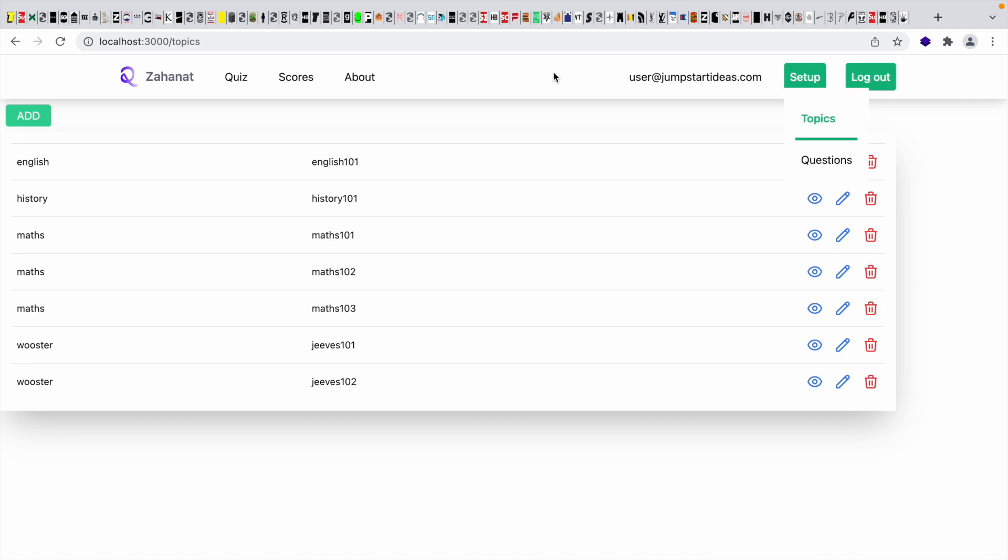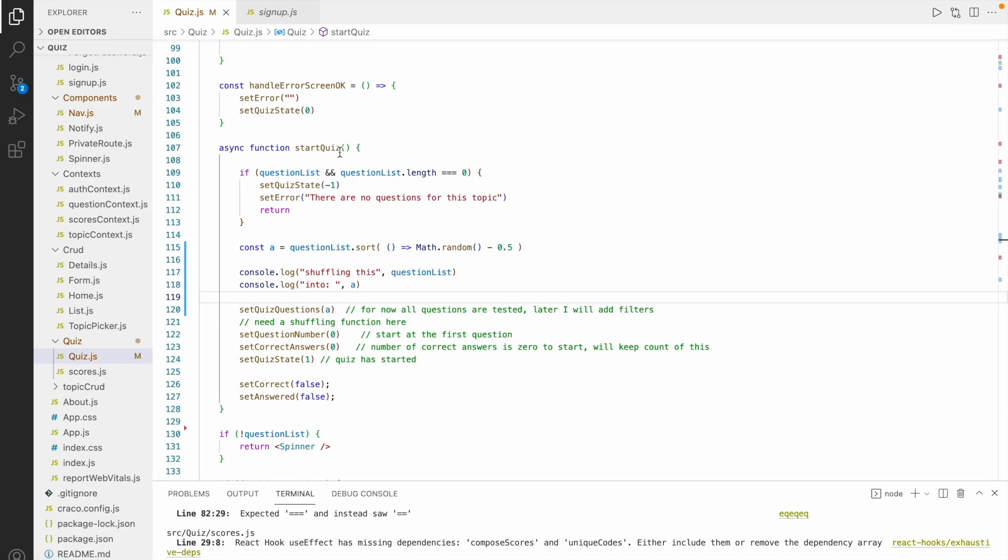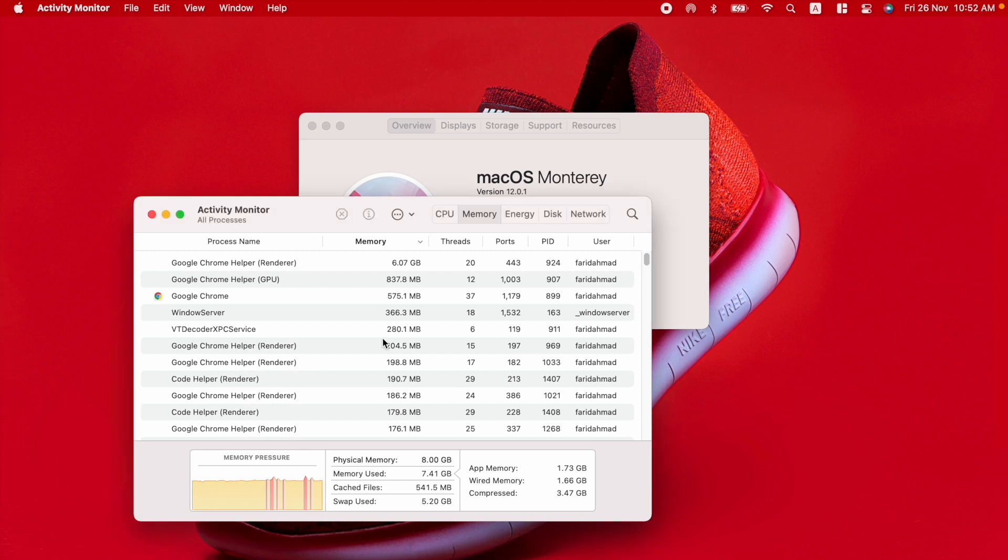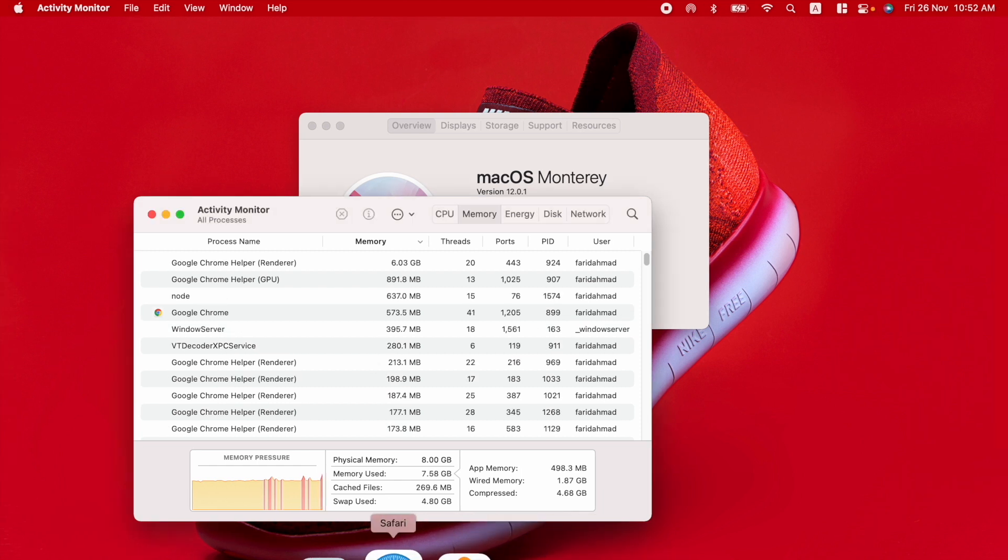And so I've got the Node Server running. And I've got Visual Studio Code running. And I've got my React application running in the browser. And everything is fine.